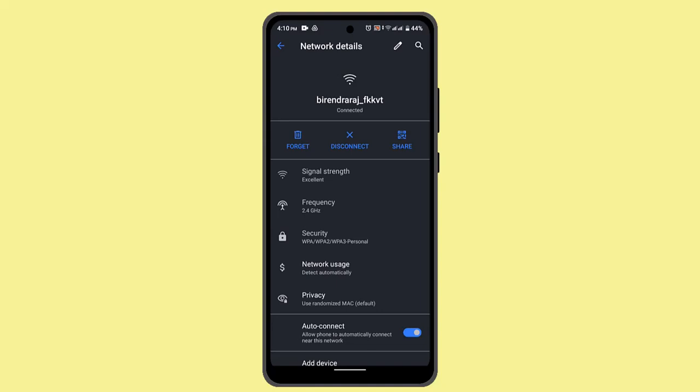Ensure that you're within the range of your network or the router. Move closer to the router if there are any wall obstacles, distance, or other interference.